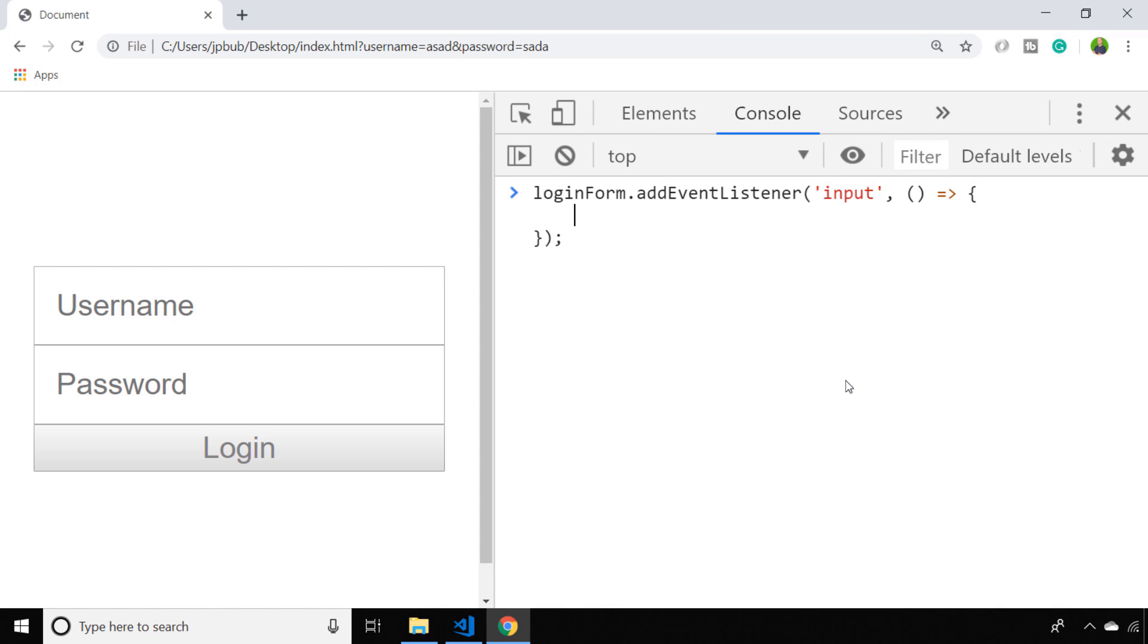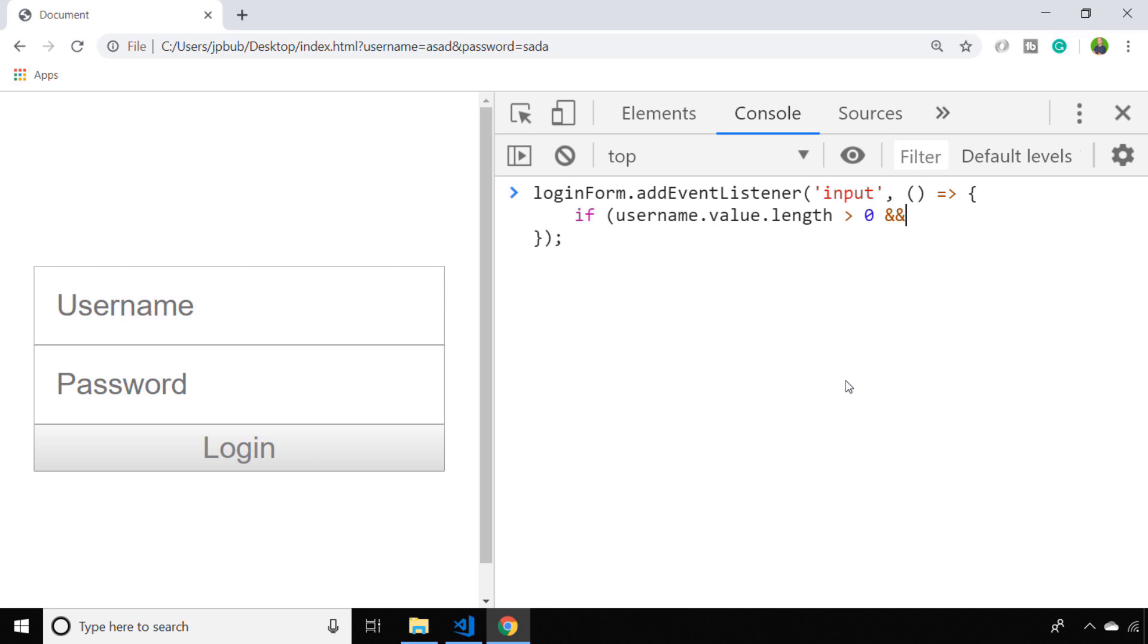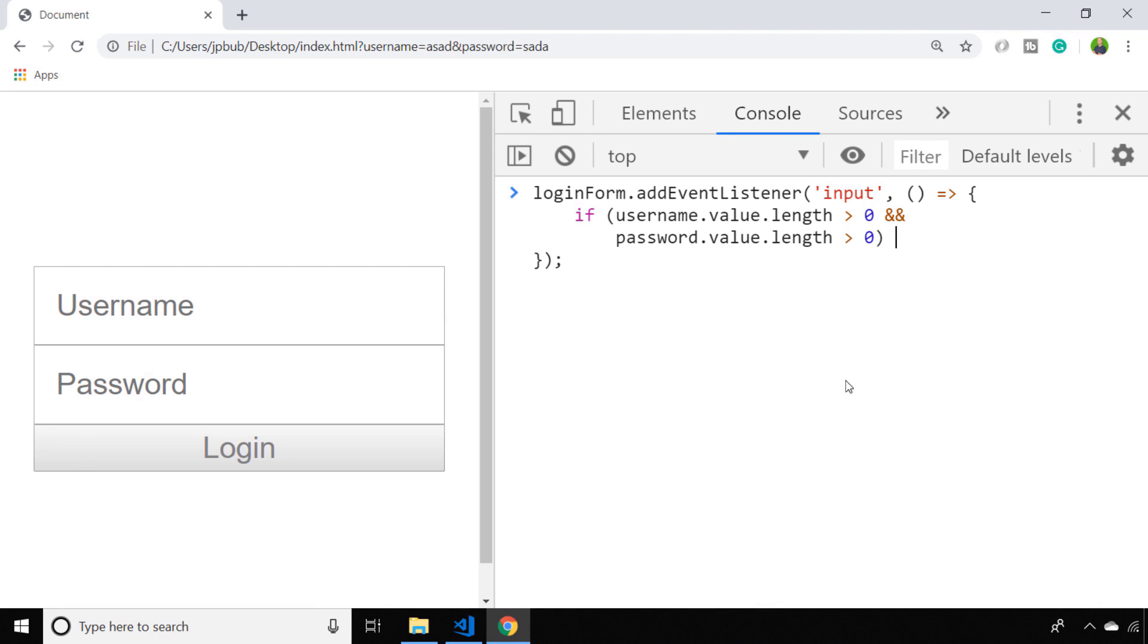We'll listen for input on the login form, so that will set up an event listener for either of the input boxes contained within our form. Now it's simply a matter of checking the length of those two fields. If the length of the username and the password field is greater than zero,